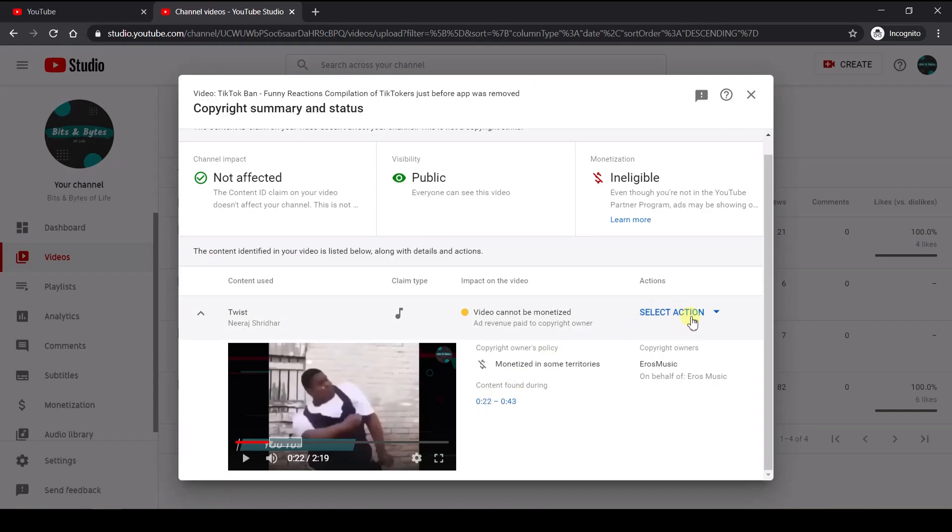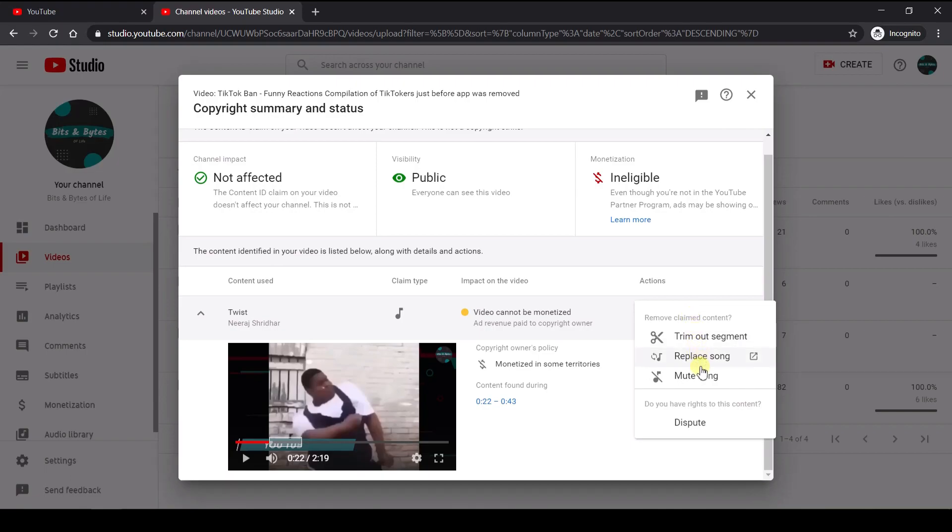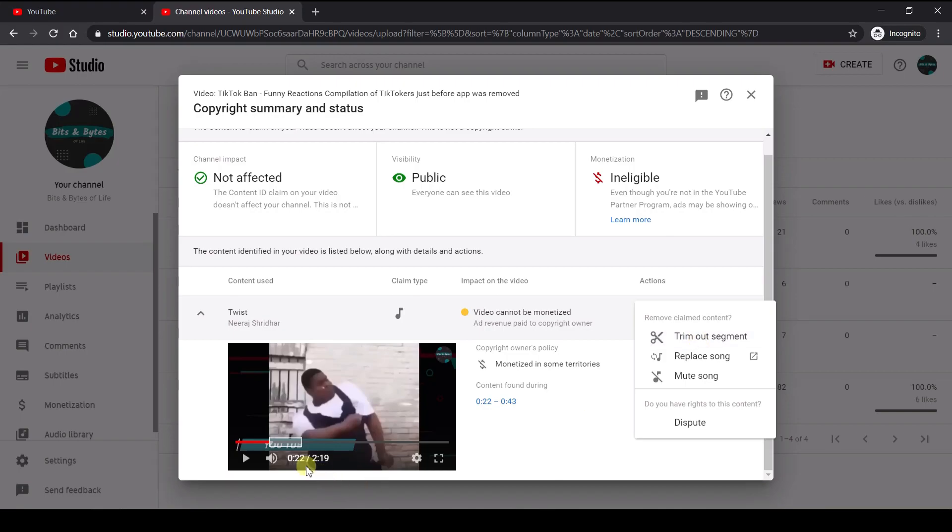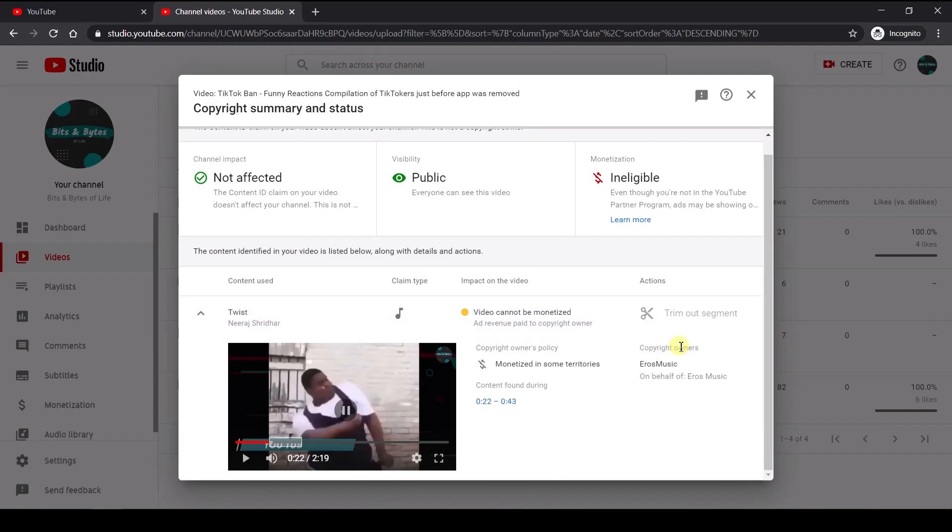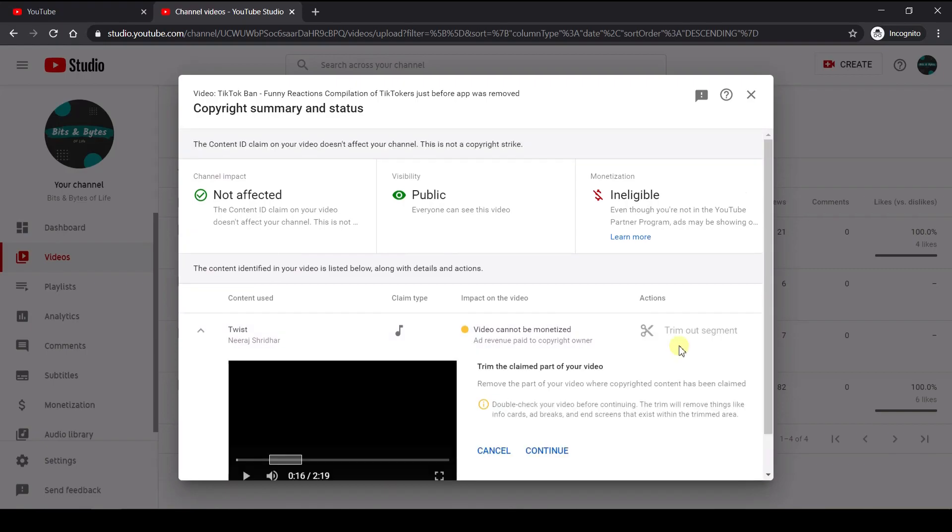So now what we'll do is select the action. So there are three options. So in the previous method, we already saw about replacing the song. So now we'll look at how to trim out this segment. So basically we can remove this part of the video completely to avoid any kind of copyright problems.